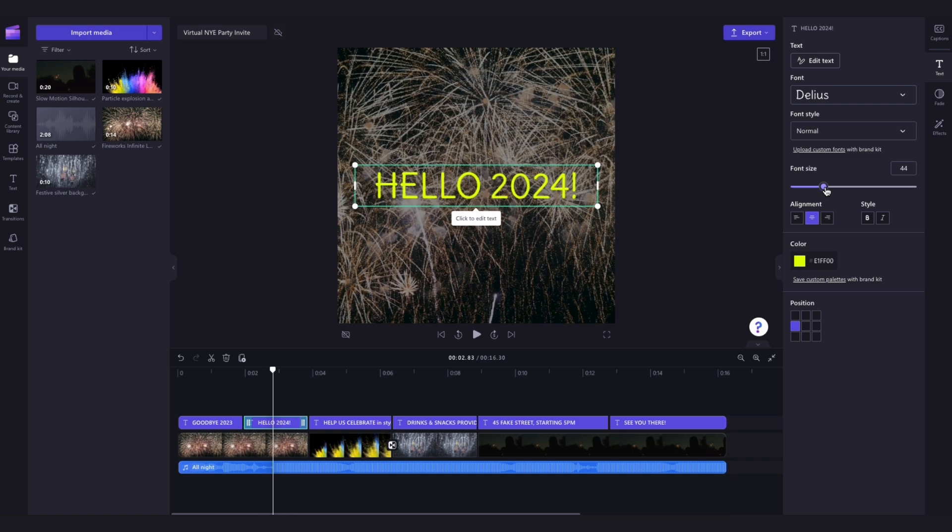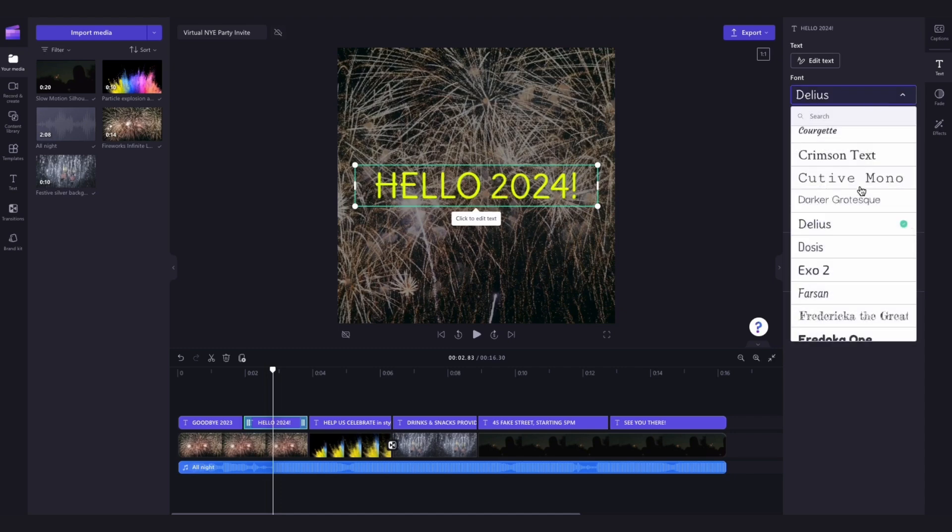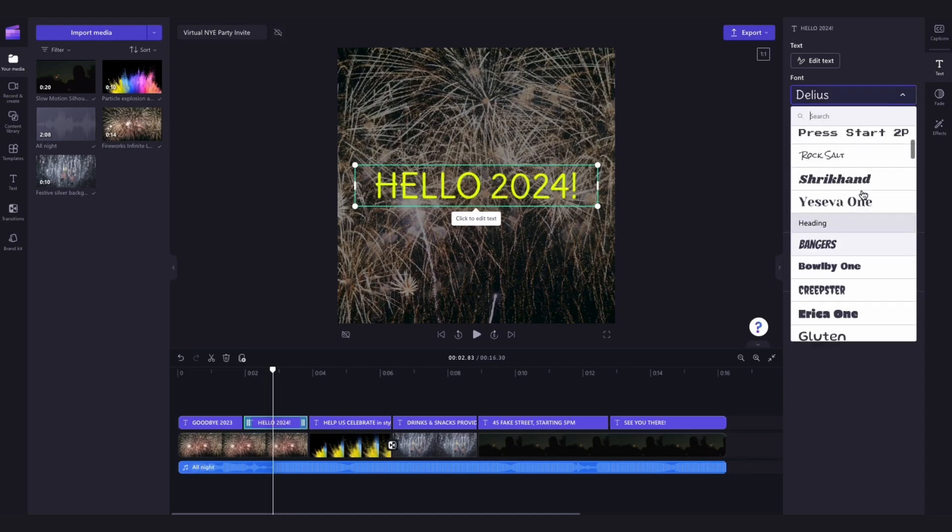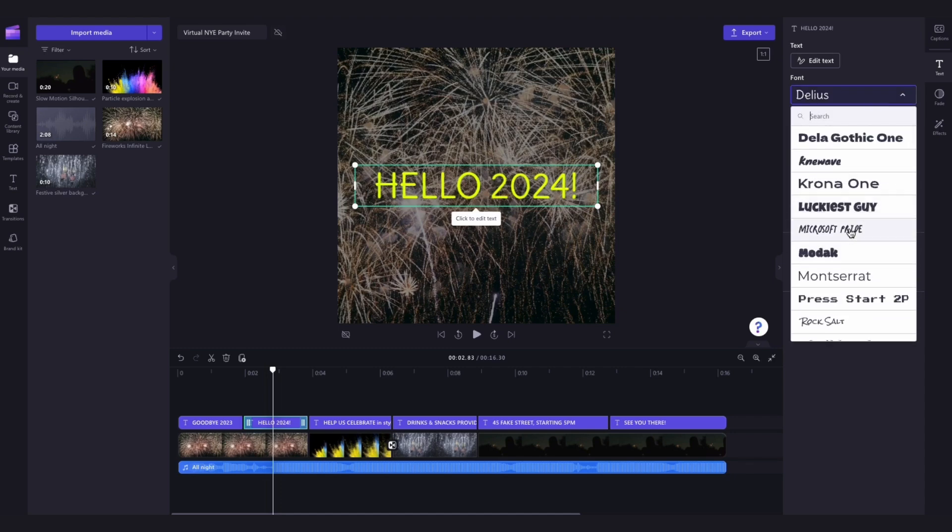Again, do this for as many of the text bars as you'd like, until you're happy, but in this case, I'm going to change the font back to what it was preset to in the template originally.